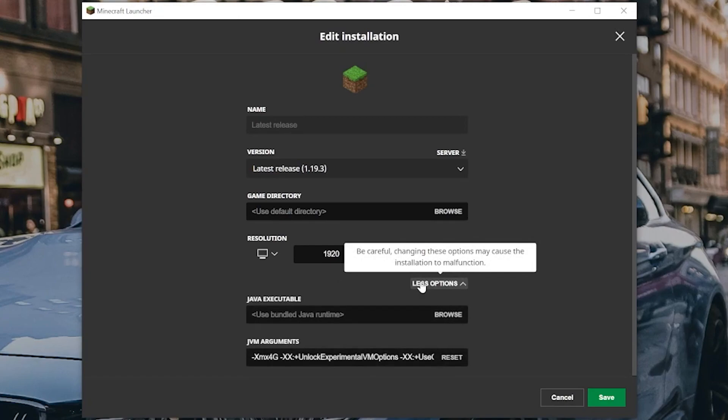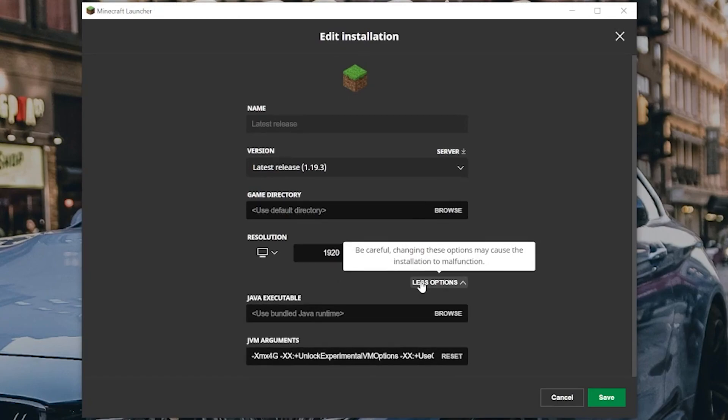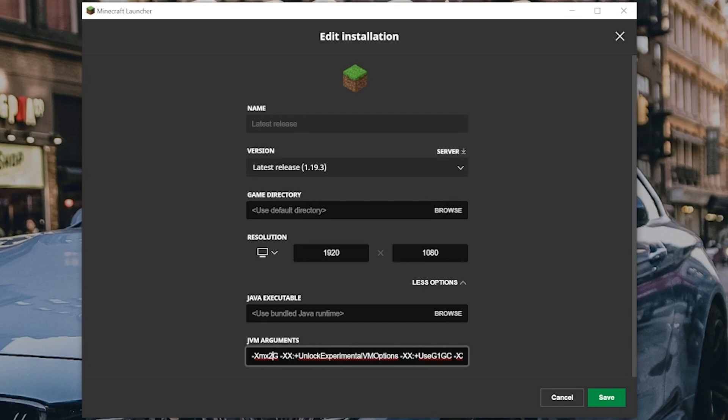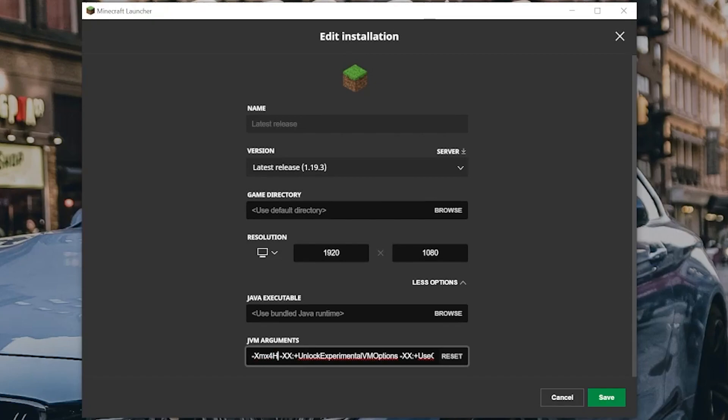And then down here at the beginning, right here at the beginning of Java Arguments, you'll see XMX 2G. So -XMX 2G. If you want to add more RAM, just change this to XMX 4G. The number is the amount of gigabytes in RAM that you have. Now if it doesn't say G after this, you can actually make it do so. So if it says like M or MB, that's megabytes. Go ahead and remove that and just change this to G.